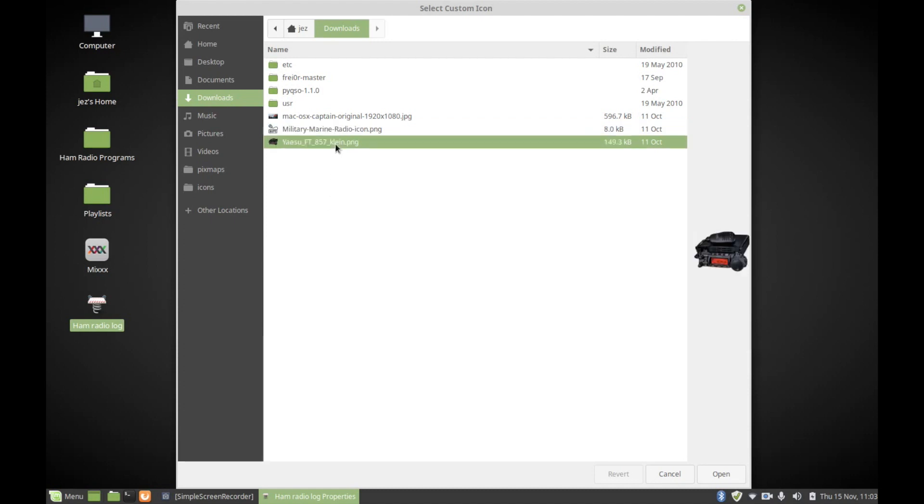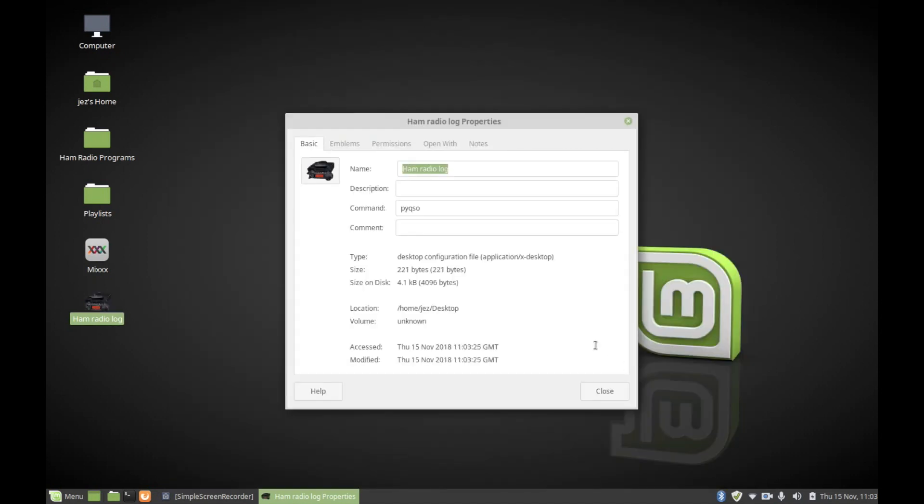The one I'm going to use is the Yaesu 857, because that's my current radio that I'm using. I'm just going to push Open, and then we can close the box.